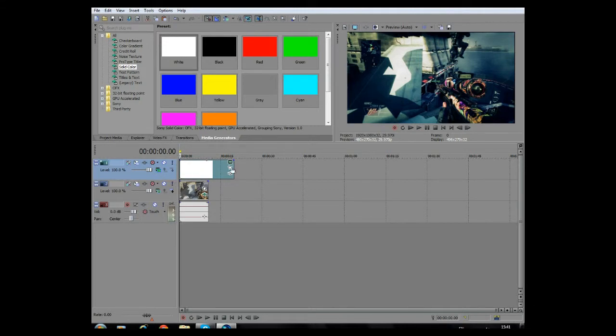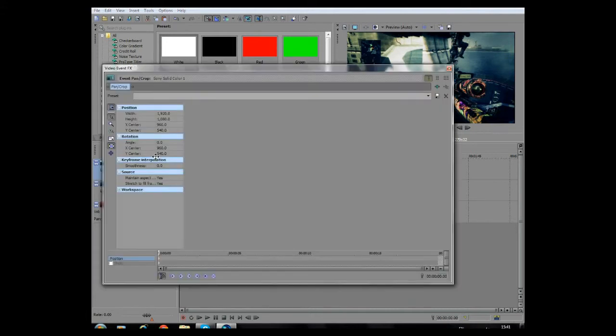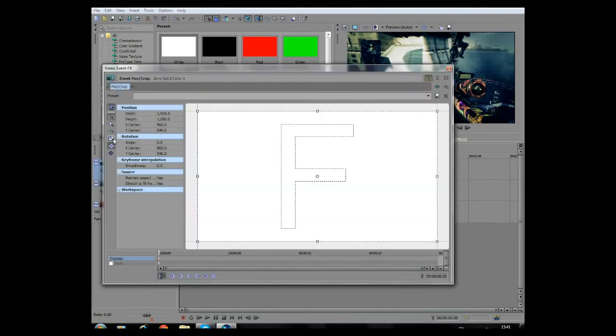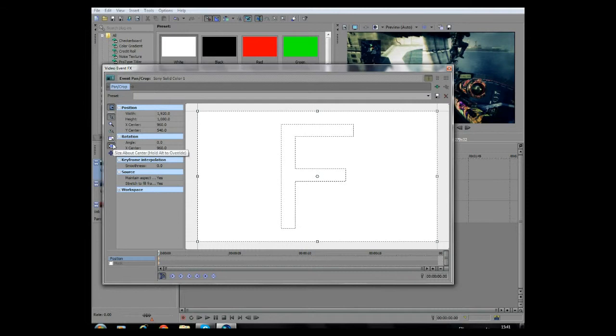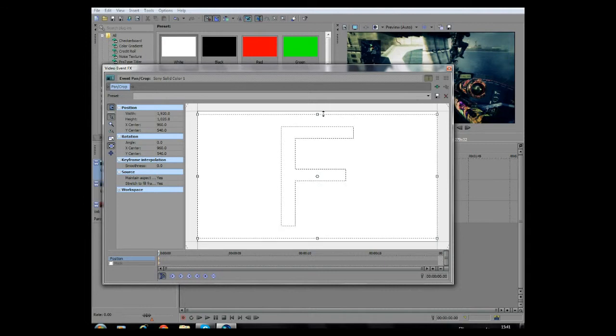Want the black bars to come in during the video and go on event pan crop. Make sure this is unchecked, lock aspect ratio, and make sure that's unchecked and make sure size about center is checked and just drag...